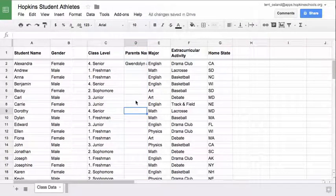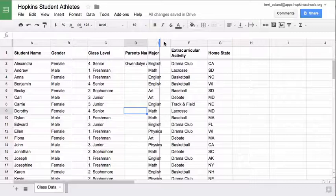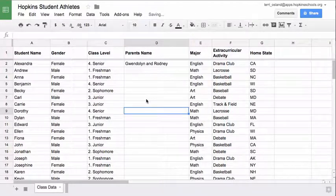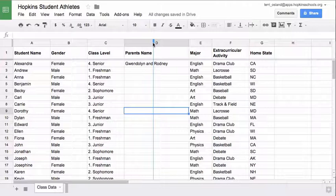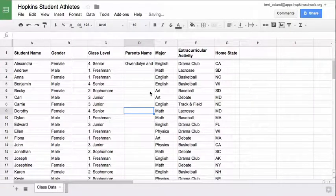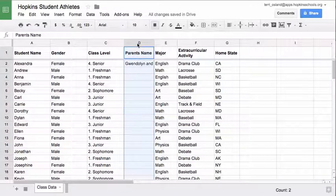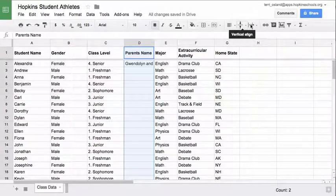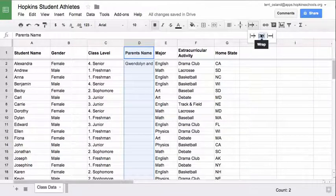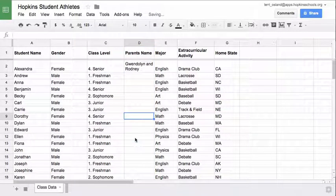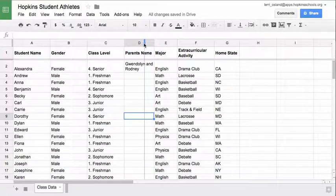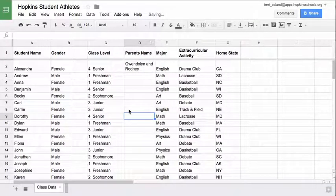When you turn text wrapping off, if the text is long it's going to bleed outside the width of the cell. You can always widen your column, but if you want a narrow column and still want the text to wrap, highlight the column by clicking on its header — in this case D — click on text wrapping, and choose Wrap. That will help you keep columns narrow while still displaying all the information.